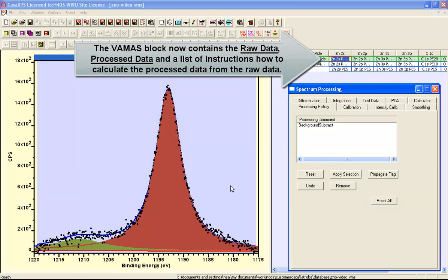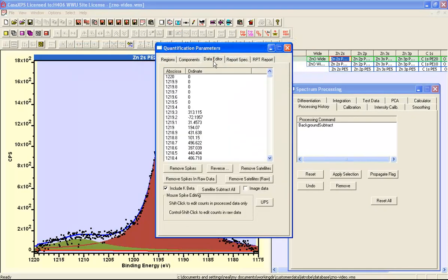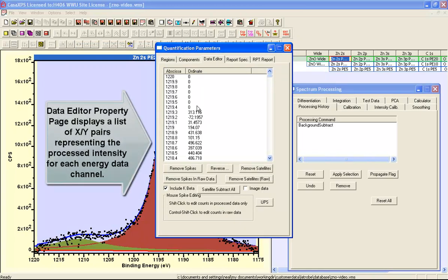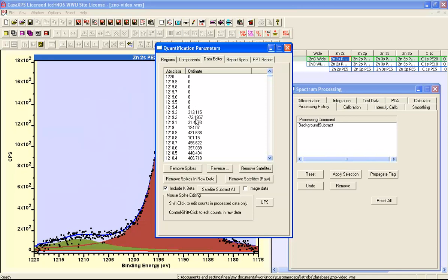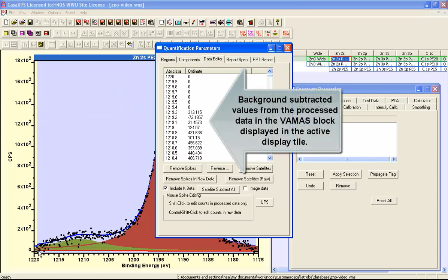From the data, so that when we look at the data editor you can see that the values assigned to the ordinate are all background subtracted — some of them are zero and some of them are negative. This is because we have removed the background by performing the mathematical subtraction of the background from the raw data.